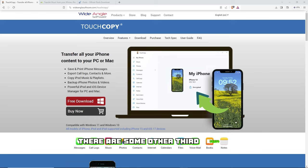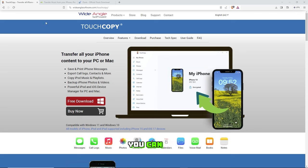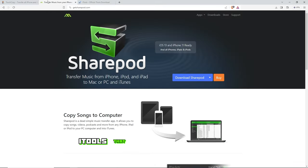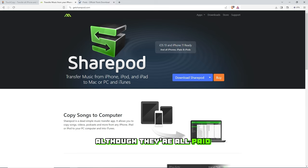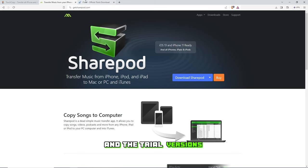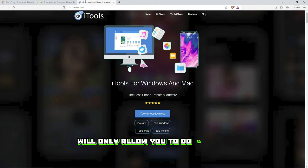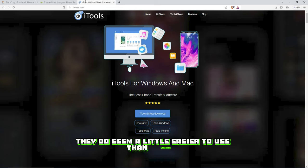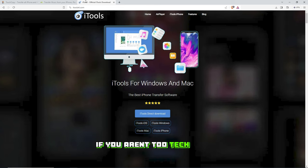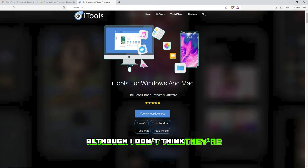There are some other third-party applications you can try, such as TouchCopy, SharePod, and iTools, they'll all do the same thing as well. Although they're all paid software, and the trial versions will only allow you to do 20-50 tracks for free. They do seem a little easier to use than Foobar if you aren't too tech-savvy, although I don't think they're worth it for the price.